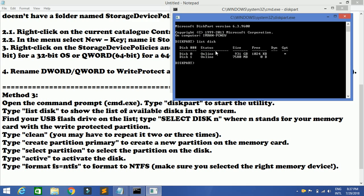Right now you will be getting two disks. Disk 0 is your main 931 GB — do not go ahead and format this because this is your main laptop or system. What needs to be formatted is disk 1, which has 7580 MB, which is almost 7.5 GB — that is your inserted SD card. To select that, we need to press the command 'select disk' where N is the number, either 0 or 1.